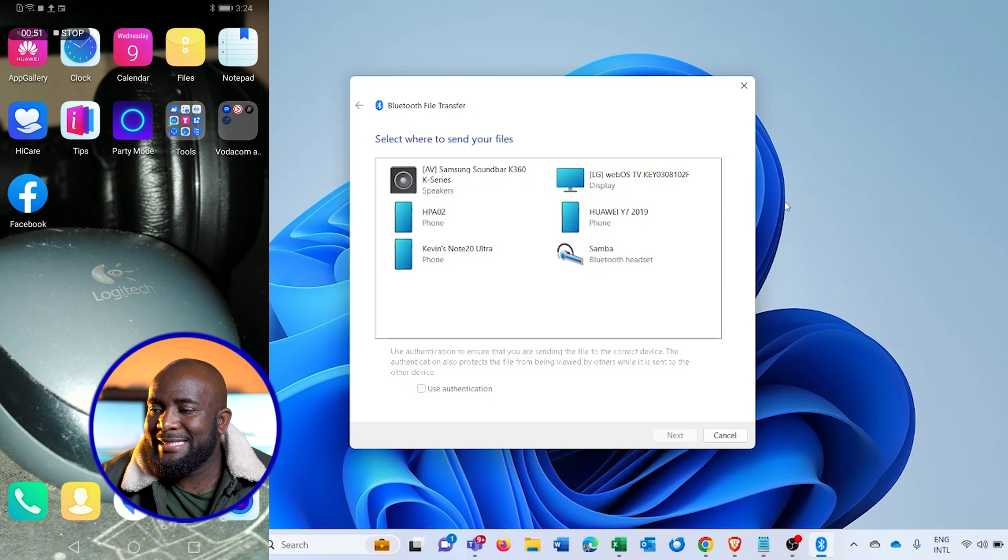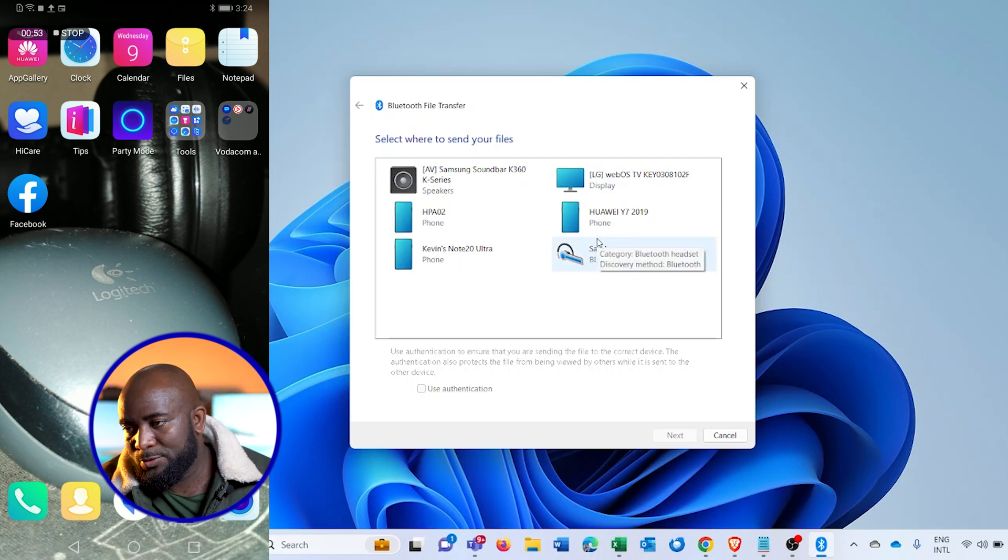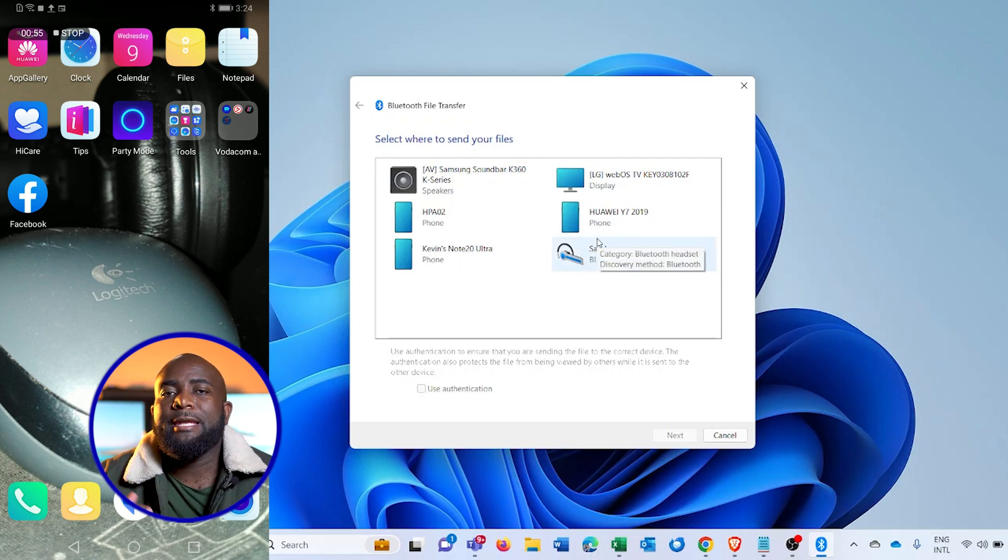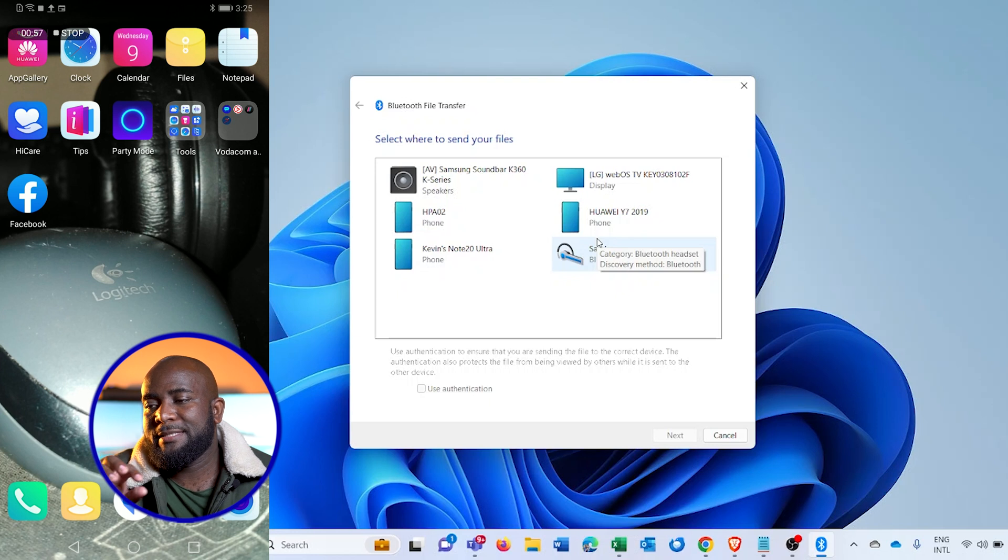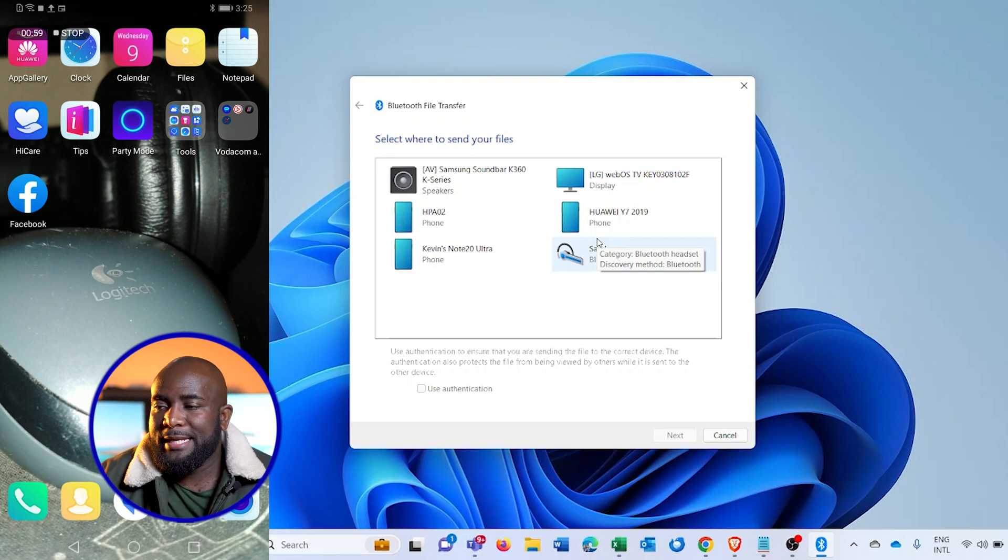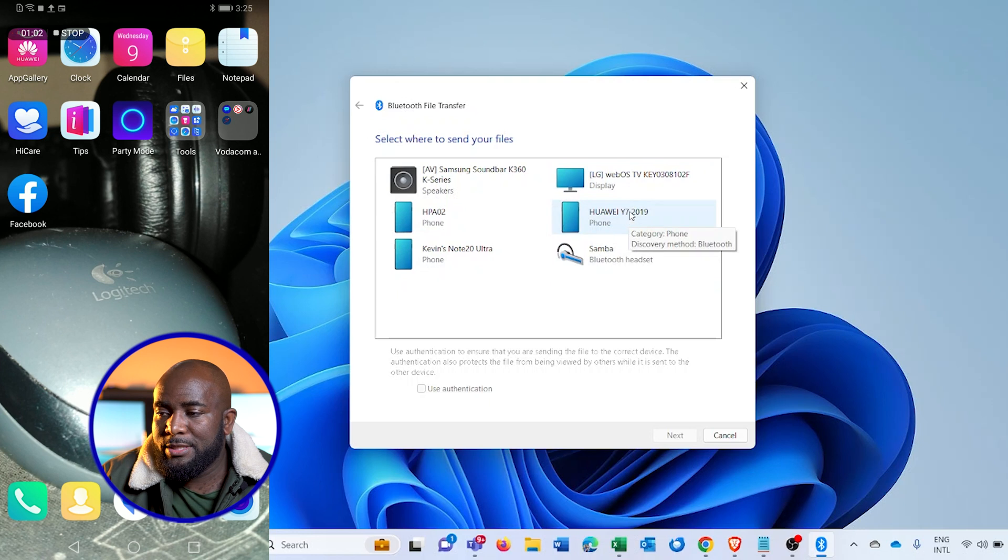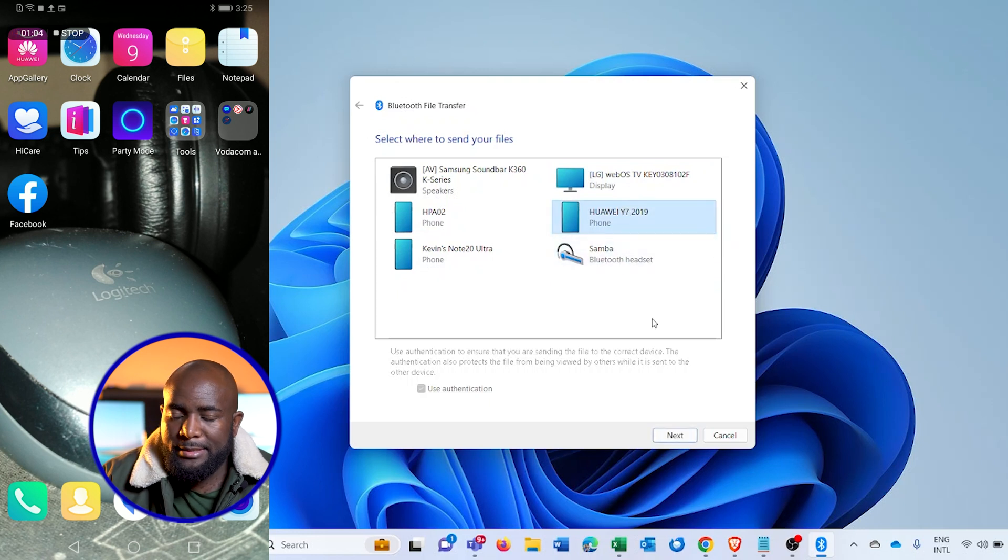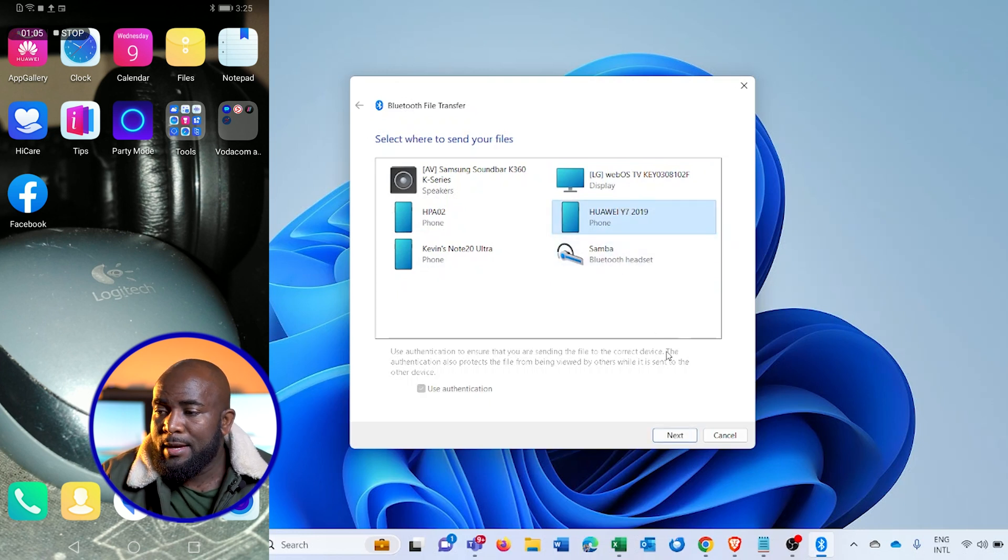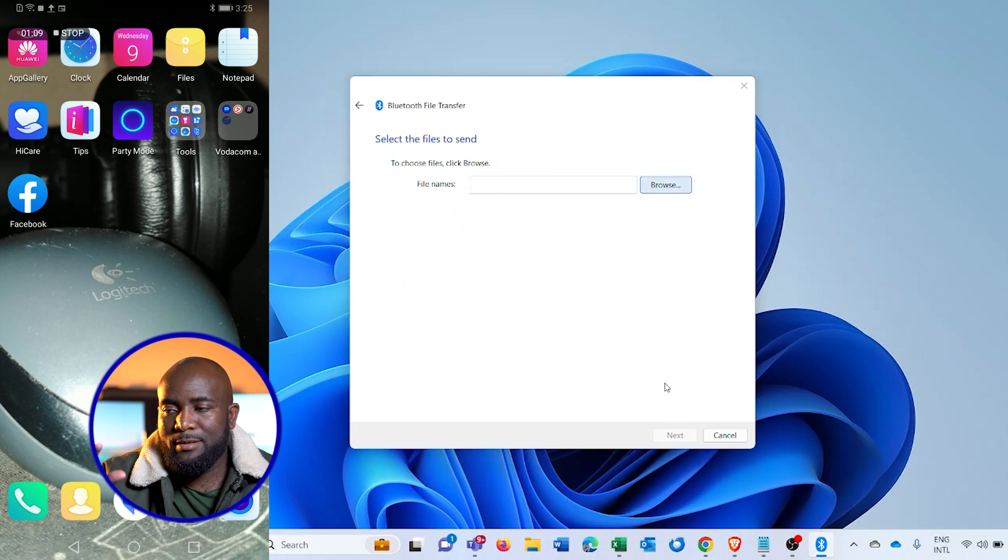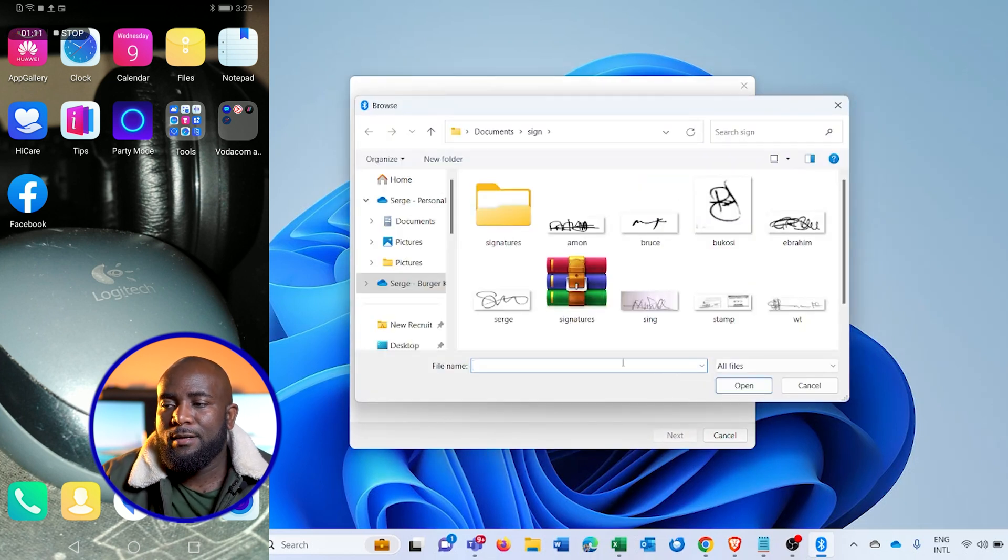And in my case, these are the devices that are paired. Now I'll select the device that I need to send the file to, which is my phone. In this case, the Huawei phone, I'll go to next. After that, I'll select the file from the PC itself, and let me send this one here. Then go to open.